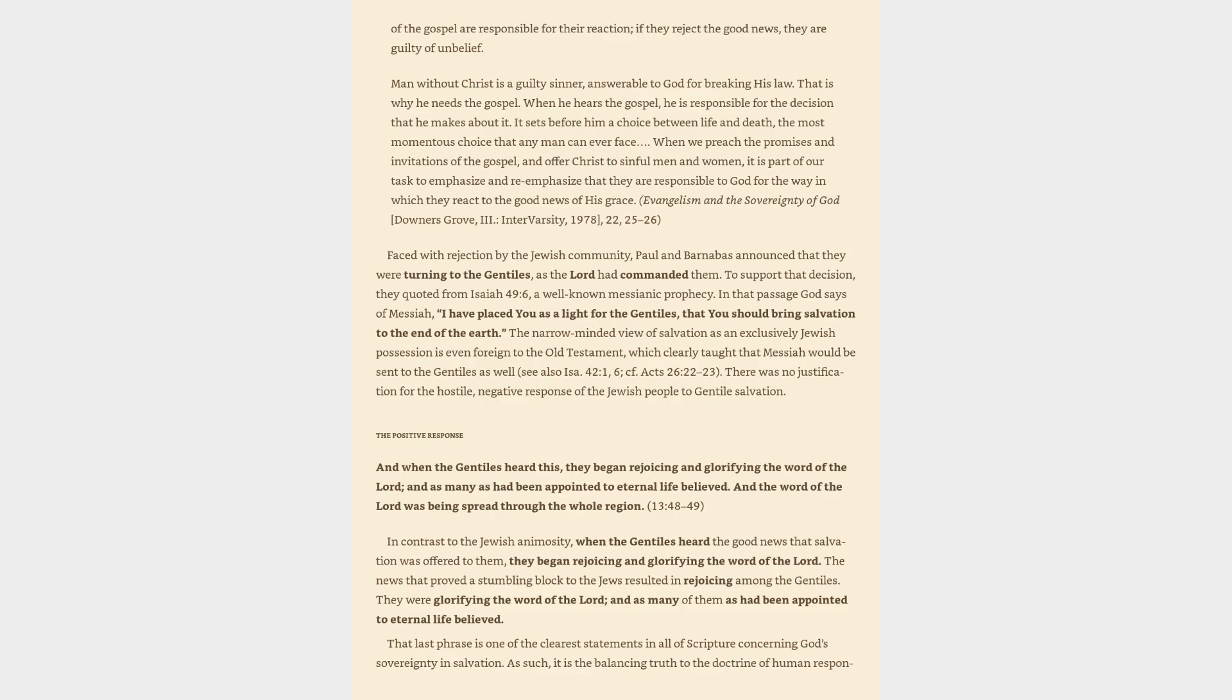In that passage God says of Messiah, I have placed you as a light for the Gentiles, that you should bring salvation to the end of the earth. The narrow-minded view of salvation as an exclusively Jewish possession is even foreign to the Old Testament, which clearly taught that Messiah would be sent to the Gentiles as well. There was no justification for the hostile, negative response of the Jewish people to Gentile salvation.